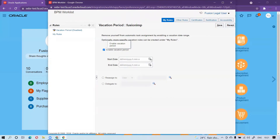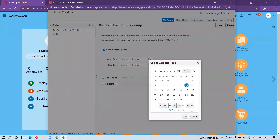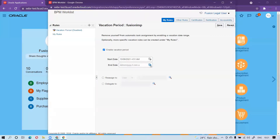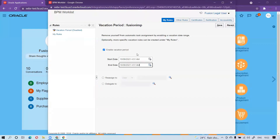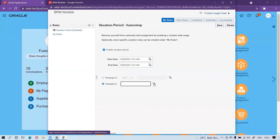I am enabling the vacation period. Now I have to select the duration of time by selecting the dates. I am selecting from today until the 18th — I will be on vacation. During this period of time, any new notifications or any new documents coming to me for approval, I am going to delegate.